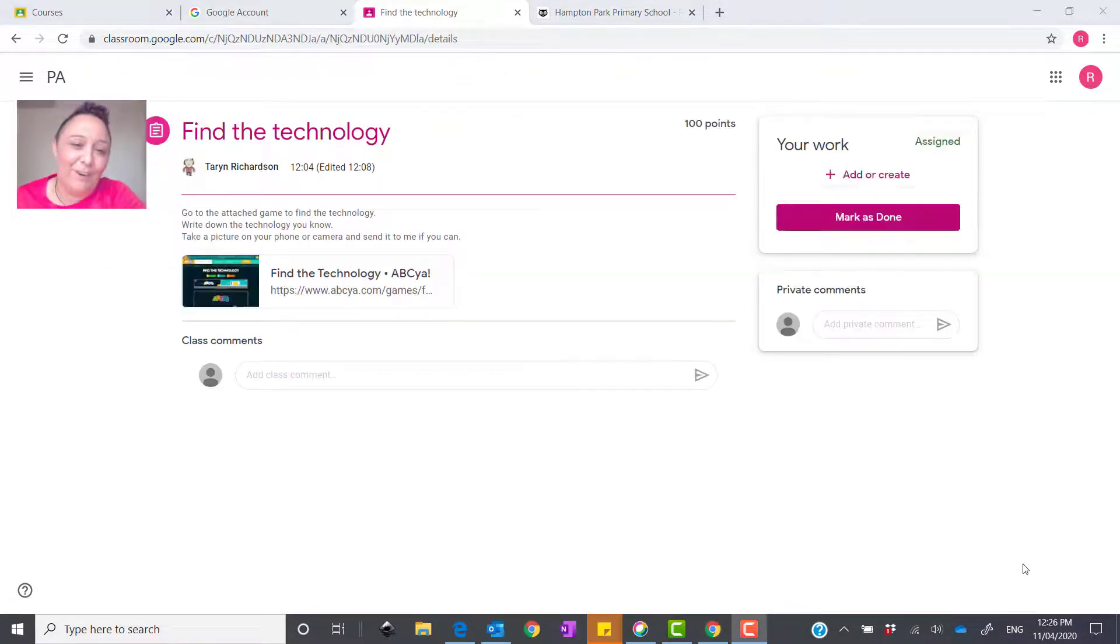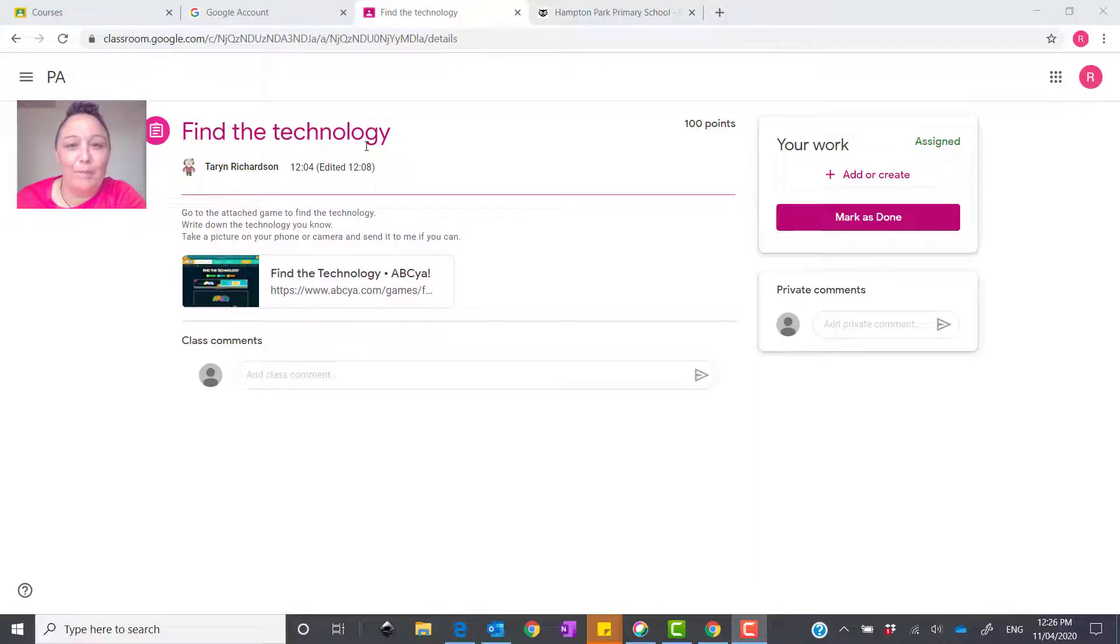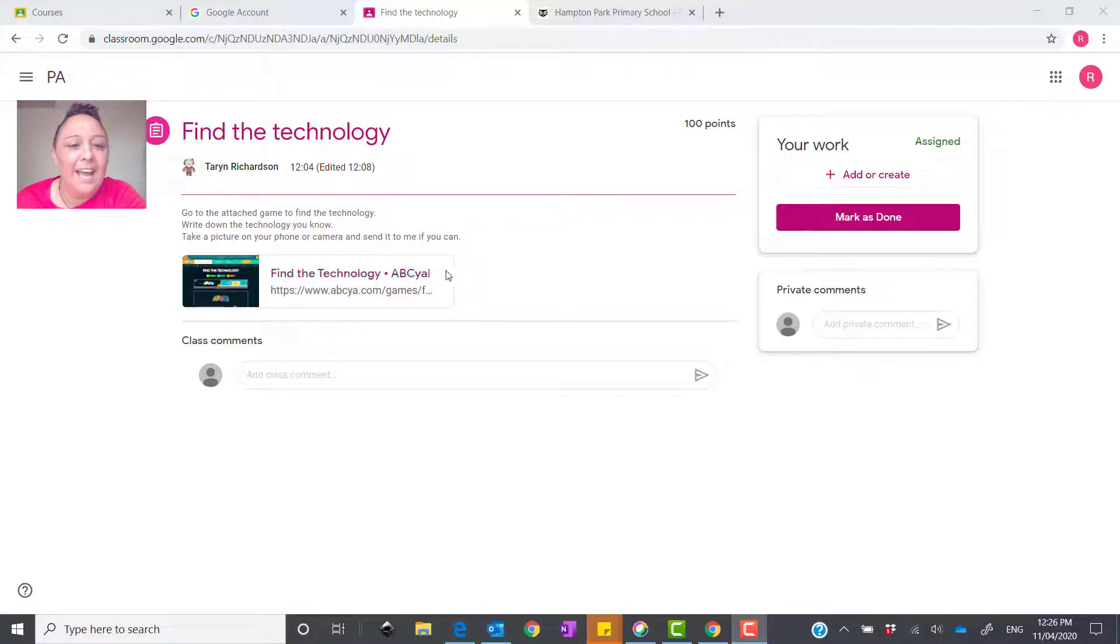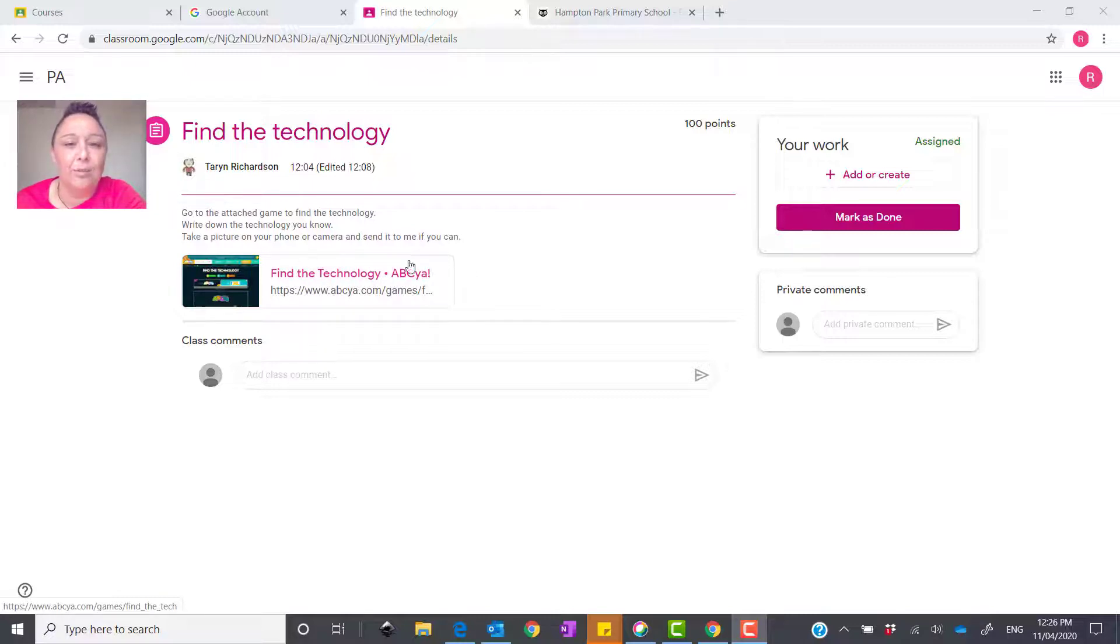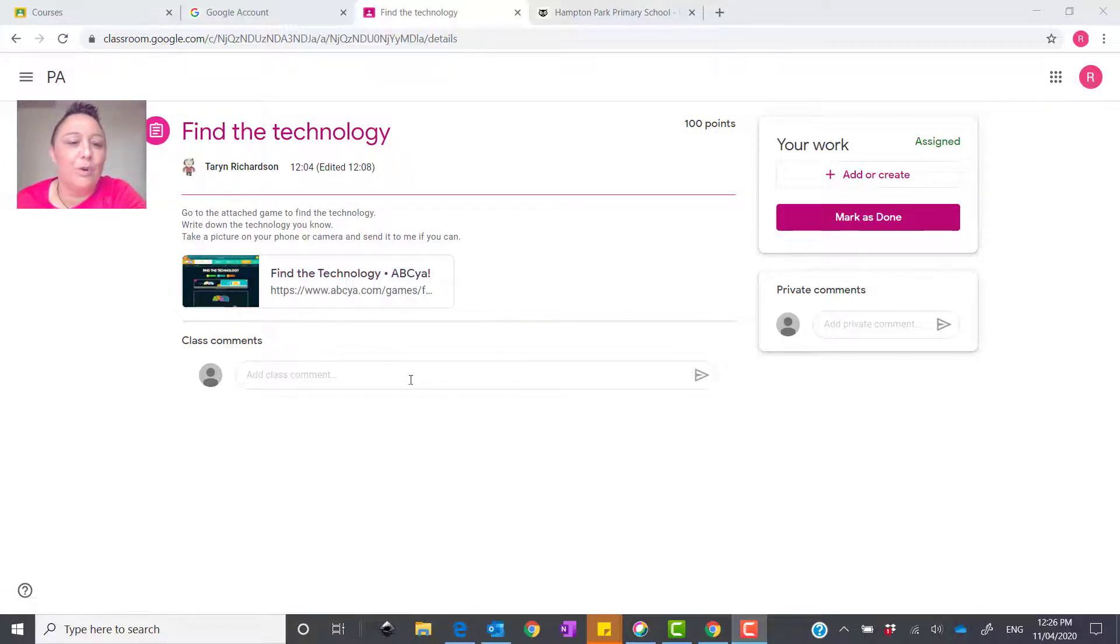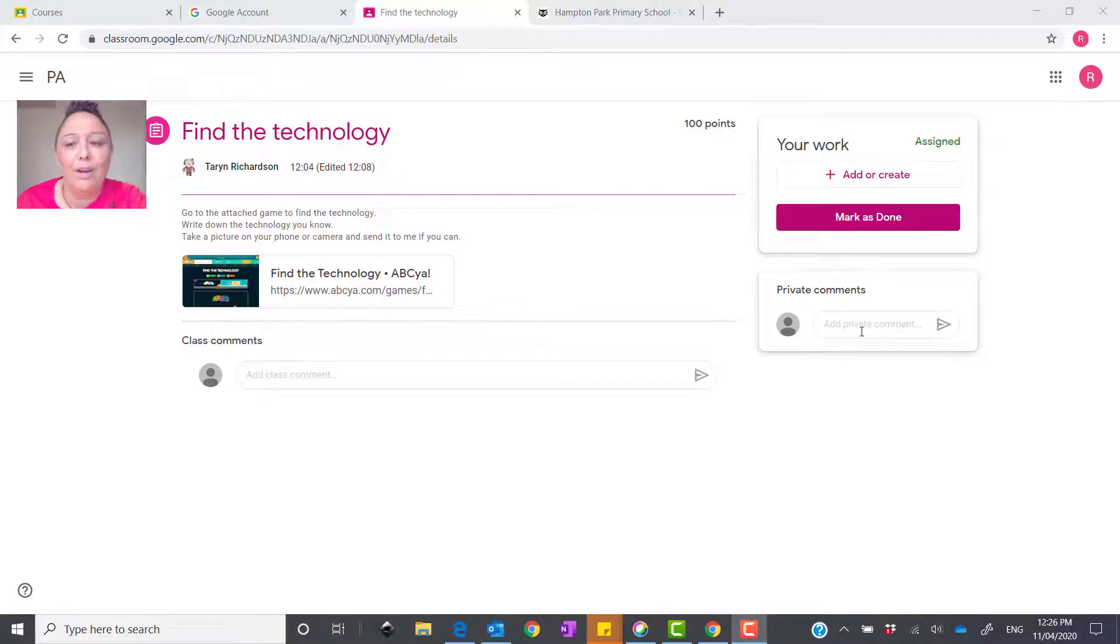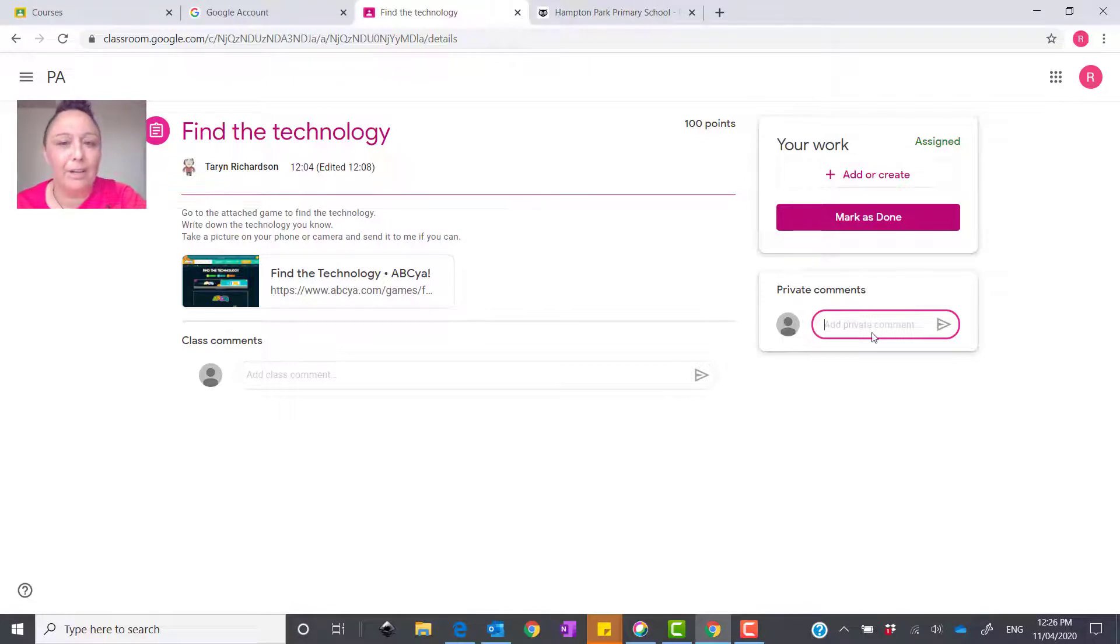Now, in the Fine Technology assignment, which has been allocated for the Prep A's, is an assignment called Fine Technology. The teacher will have given you some instructions here, and if there's any links or any attachments, they will fit in under here. Now, if you have any issues, what you can do is private comment, which is over on that box here where I'm hovering over, and you can add a private comment to send to your teacher.